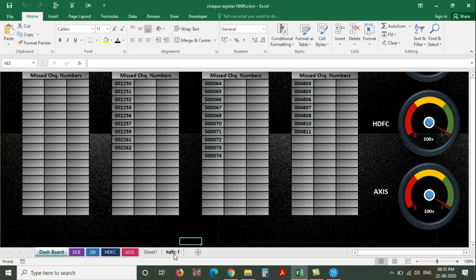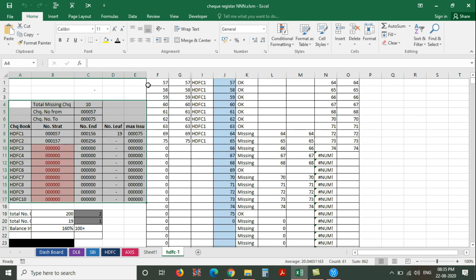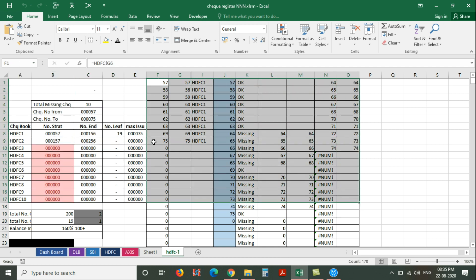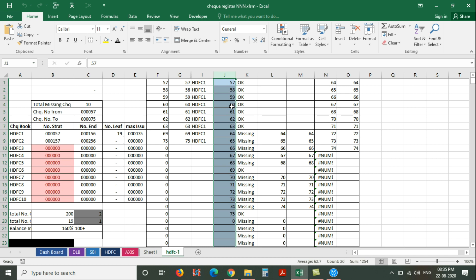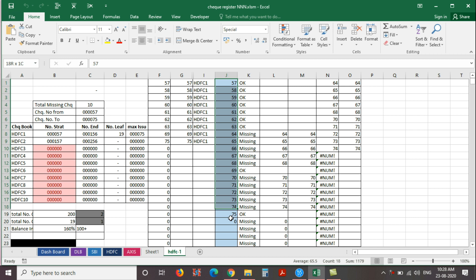Now let's check the back work of HDFC bank second output area. We have already discussed and completed both the first and second tables excluding column J in the fifth episode. But we already discussed the listing of data in column J. Here the data are listing from the first check number to the last issued check number in each check book. Here you can see the first check number is 57 and the last issued check number is 75 from the first book. In column J you can see the listed check numbers from first to last issued. The data listing is programmed by VBA.